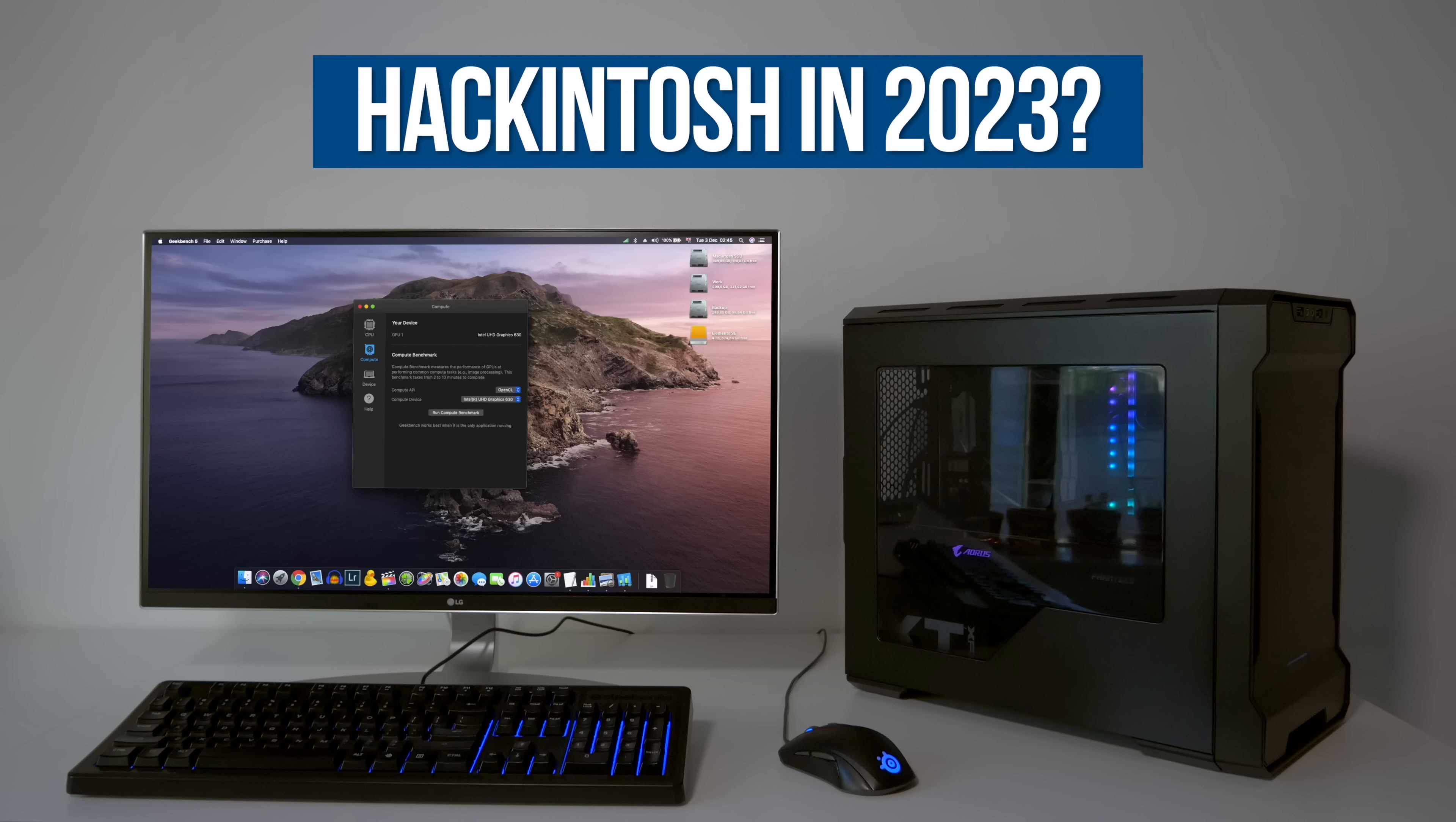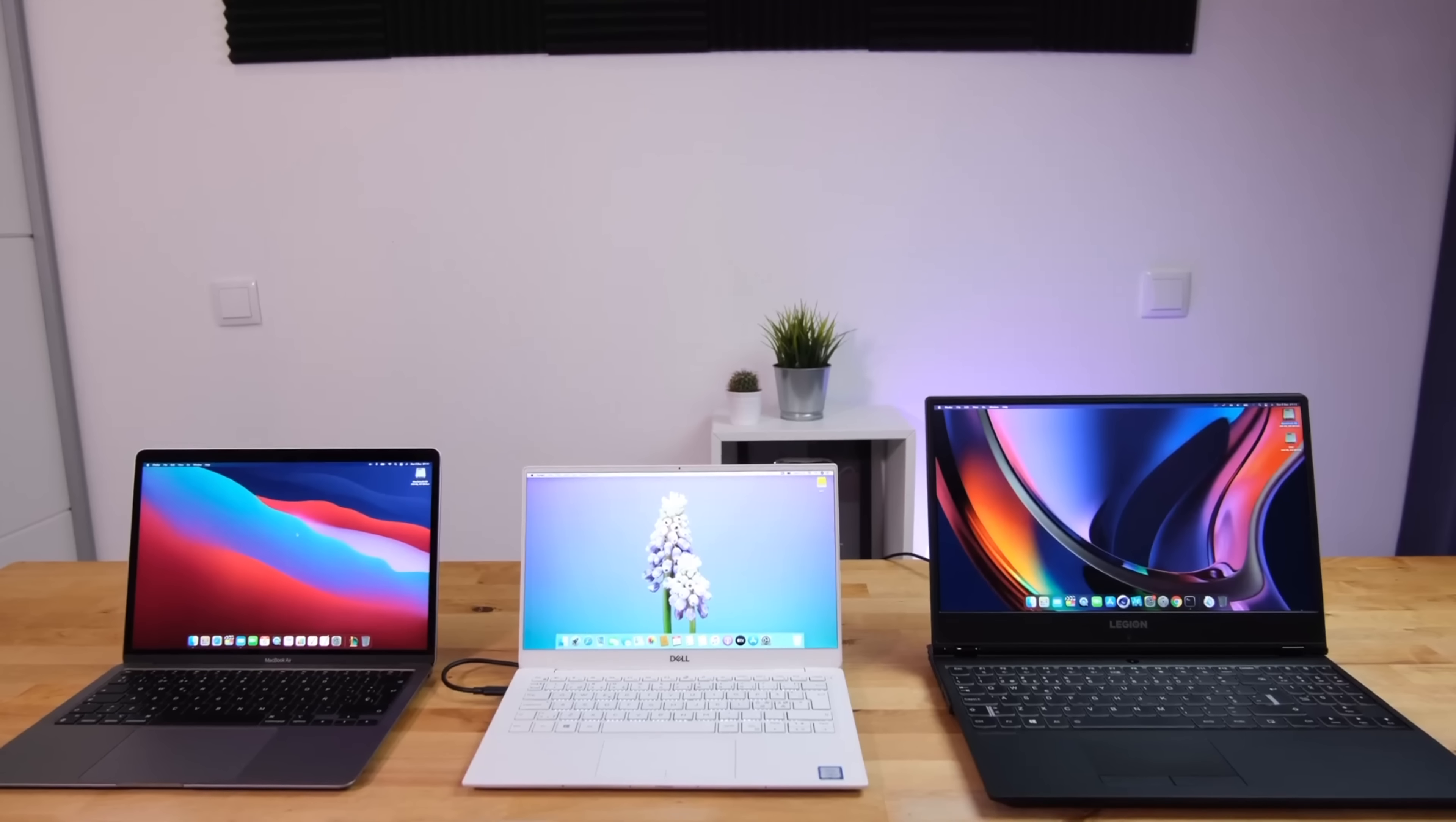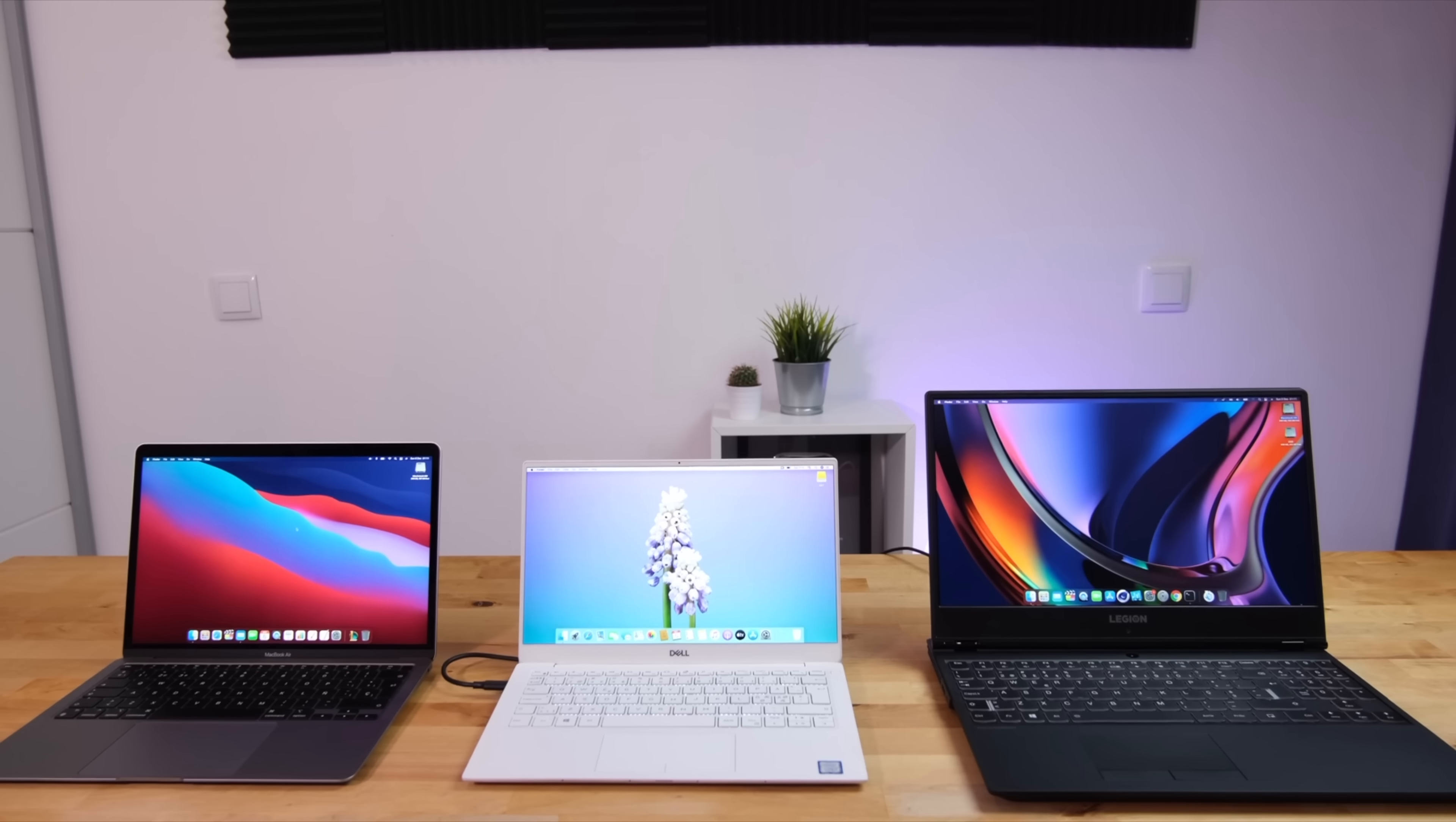So to summarize, does it still make sense to build a Hackintosh in 2023? Yes. The reasons that people have built Hackintoshes are still true: better price to performance and the ability to upgrade or repair. Even with Apple switching to ARM, right now in almost every scenario building a Hackintosh will get you a computer that's faster, cheaper, easier to upgrade, and easier to repair than a real Mac, at least on desktop. Laptops though are a different story.